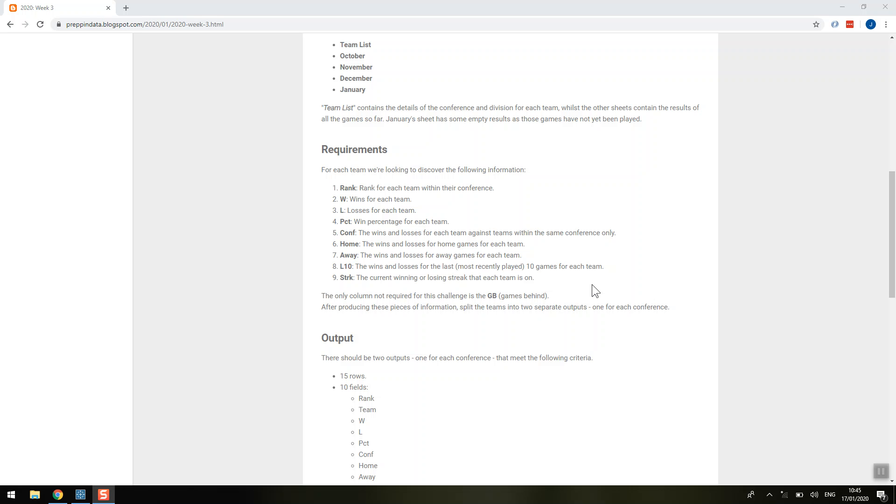Now it's time for the third and final part of our solution, and that's actually the part I found most tricky to wrap my head around. We've got these final two metrics here, and it's all about the most recently played games. We want the wins and losses for the 10 most recently played games, and then we also want the losing streak or winning streak that a team is on.